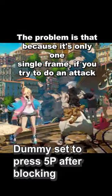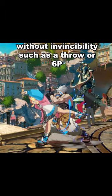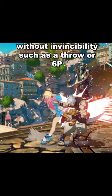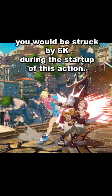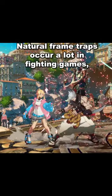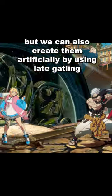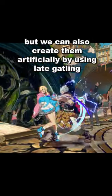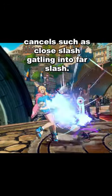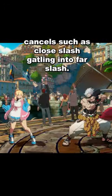The problem is that because it's only one single frame, if you tried to do an attack without invincibility, such as a throw or 6K, you would be struck by 6K during the start-up of that action. Natural frame traps occur a lot in fighting games, but we can also create them artificially by using late gatling cancels, such as close slash gatling into far slash.